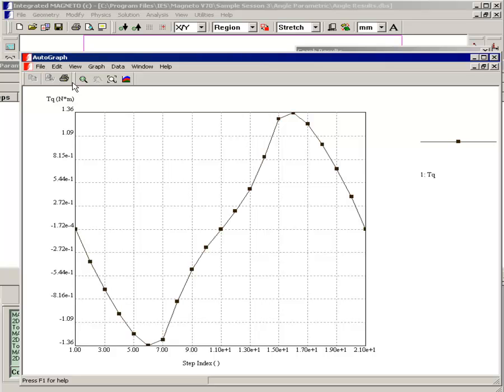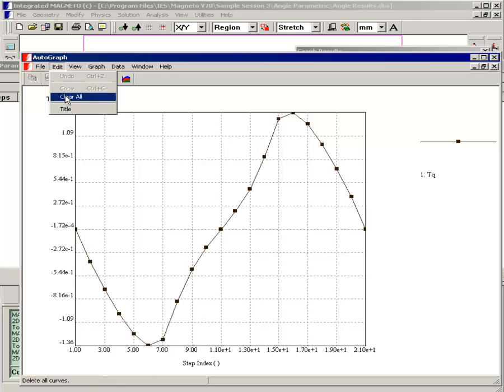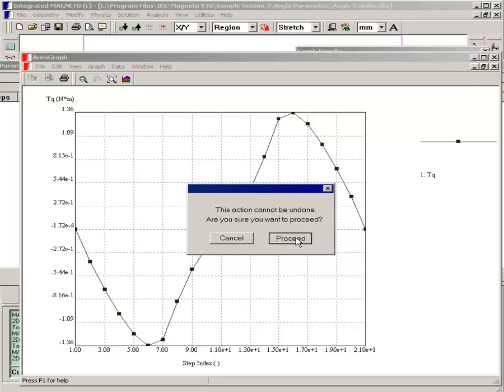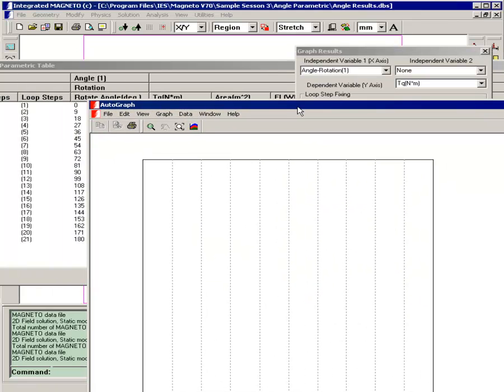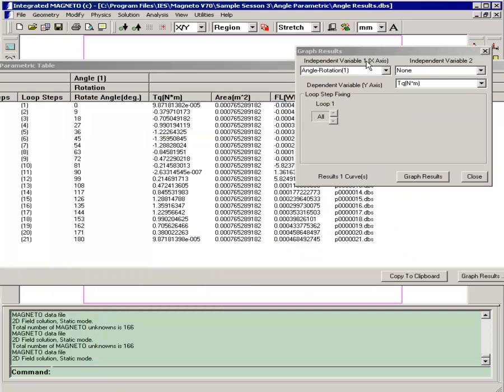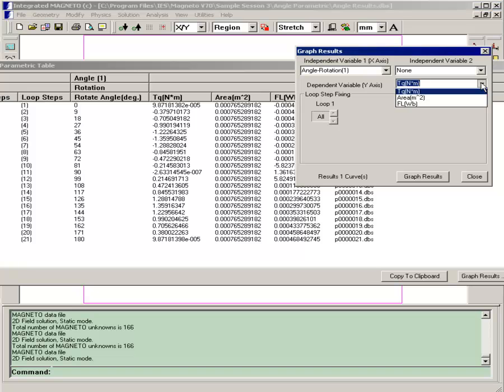I'm going to just delete this because I don't want to confuse the flux linkage results. Now we'll plot the flux linkage.